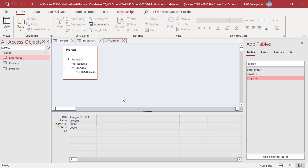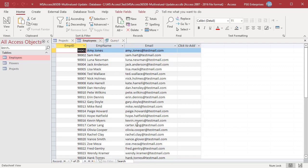To update Samhart, in the Criteria row, enter 90002. In the UpdateTo row, enter 9006. Notice that we've entered a value which doesn't exist in the Employee ID field. Run the Query.